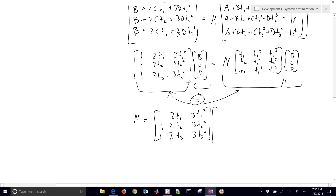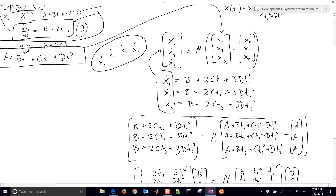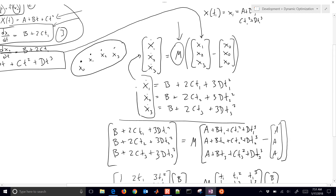The right-hand matrix contains elements t1, t1 squared, t1 cubed; t2, t2 squared, t2 cubed; t3, t3 squared, t3 cubed — and that is inverted. So now I've derived my M matrix, which goes into the equation to relate our derivatives to our non-derivative values, becoming additional equality constraints in our optimization problem.